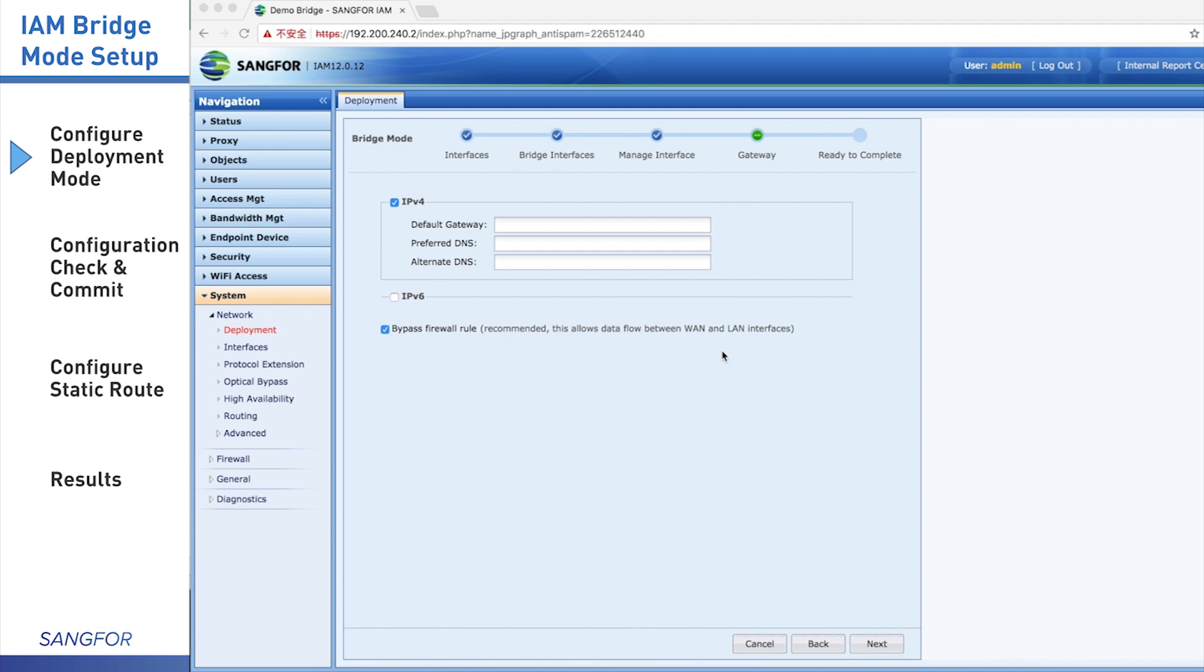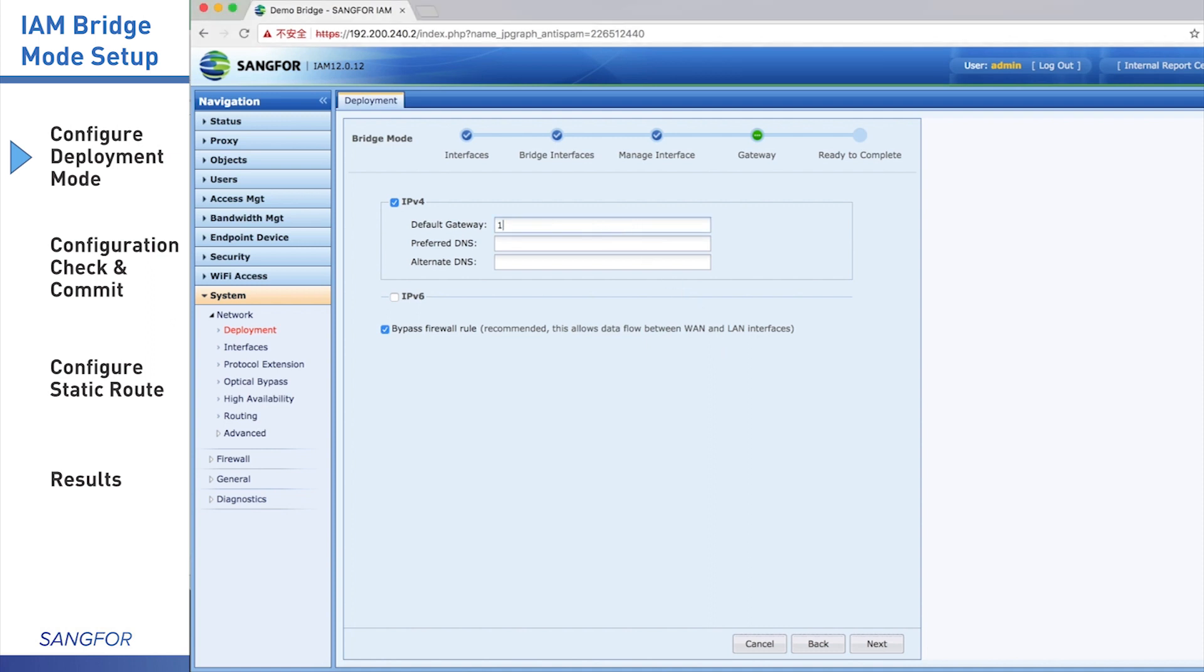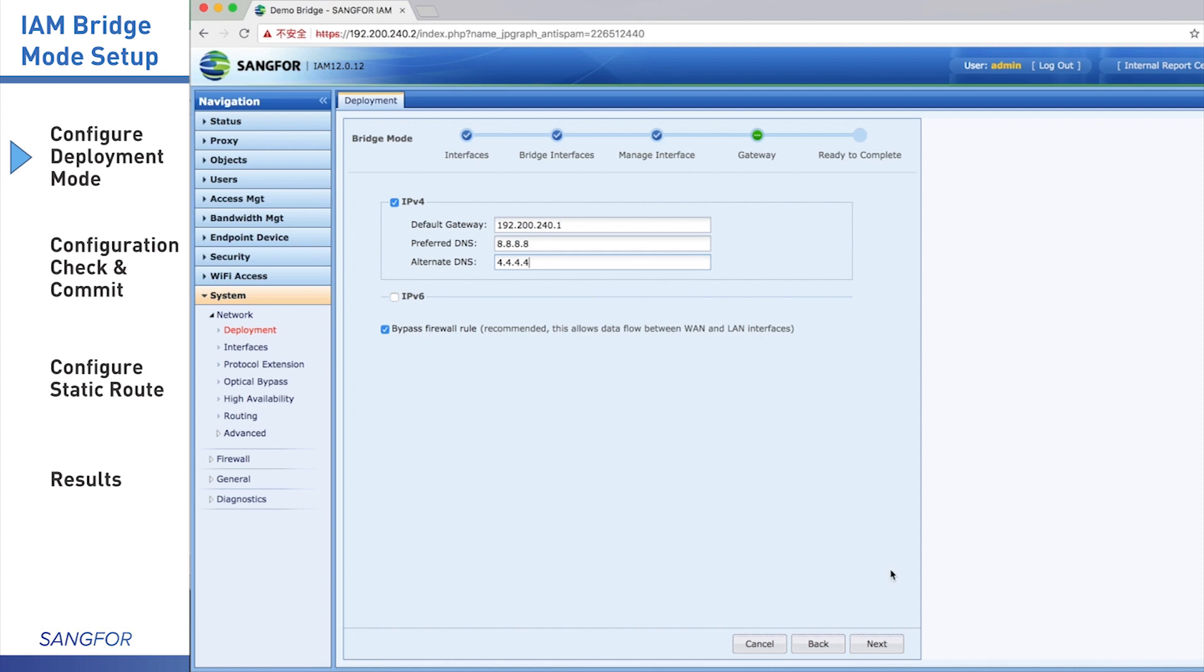In this page, configure the default gateway and DNS server. The default gateway and DNS function is for the database updating, so we need to configure the right gateway and DNS server. This will make sure IAM can connect to internet. When we finish configuration, we click the button Next.